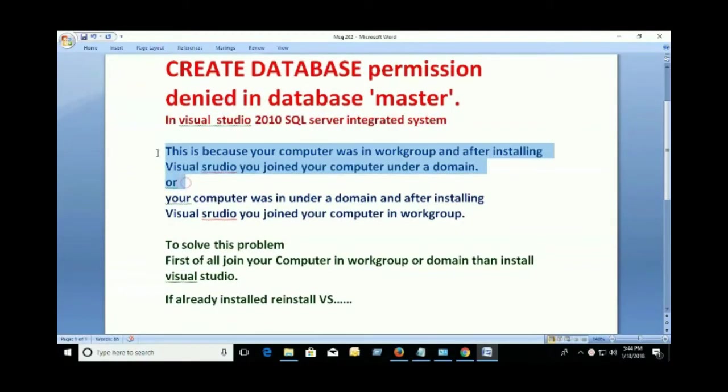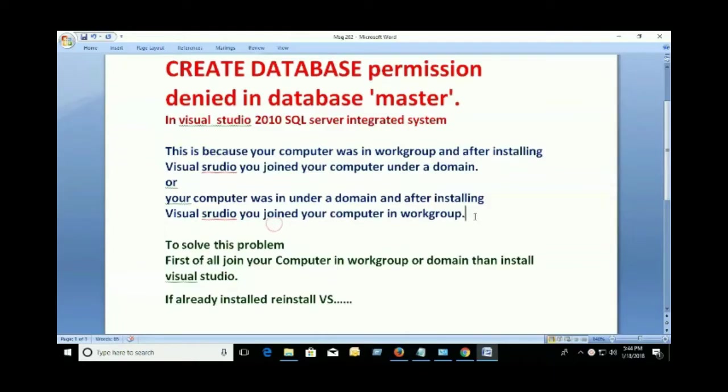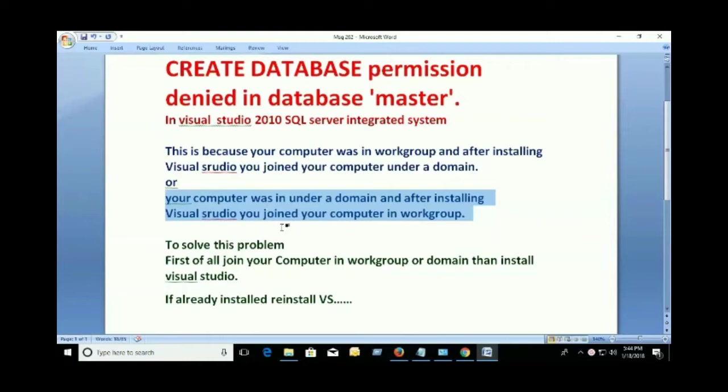This is because your computer was in a workgroup and after installing Visual Studio you joined your computer to a domain, or your computer was in a domain and after installing Visual Studio you joined your computer to a workgroup.